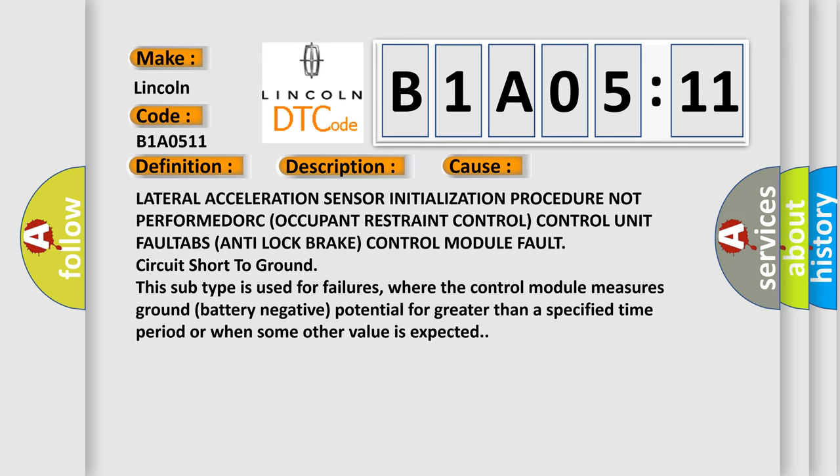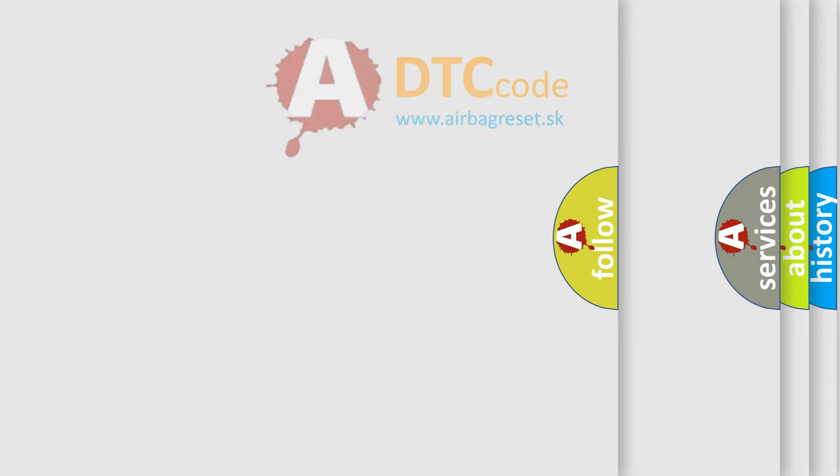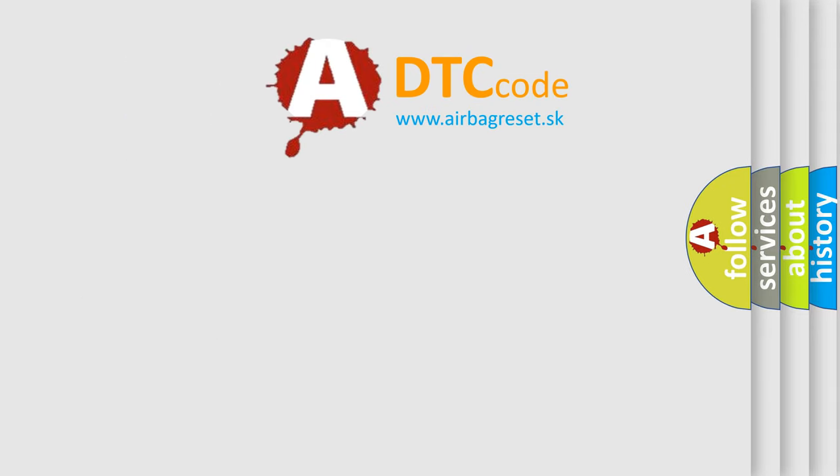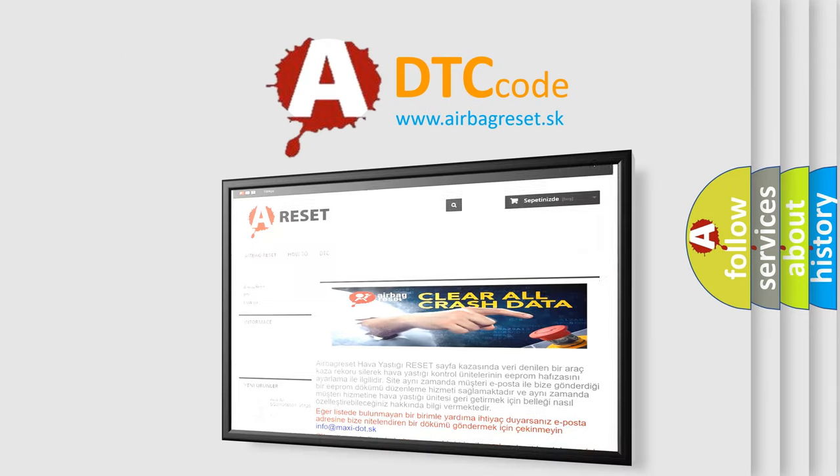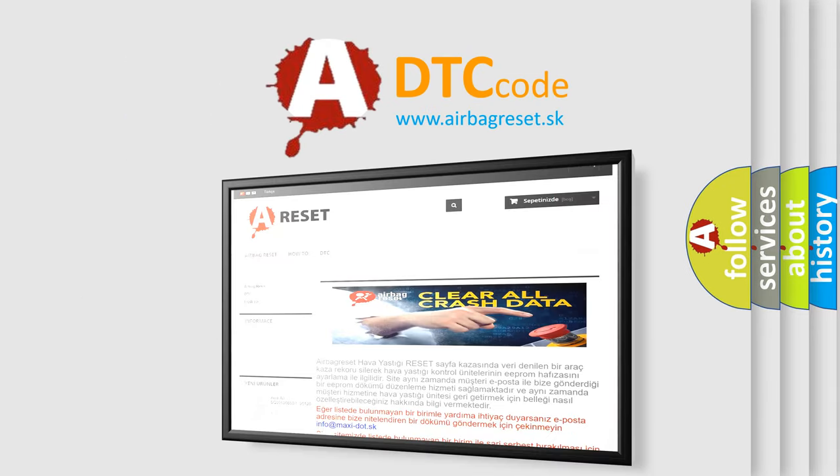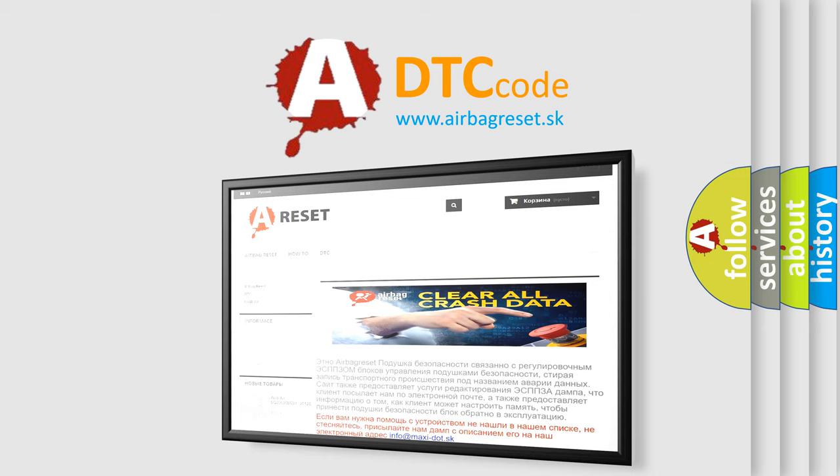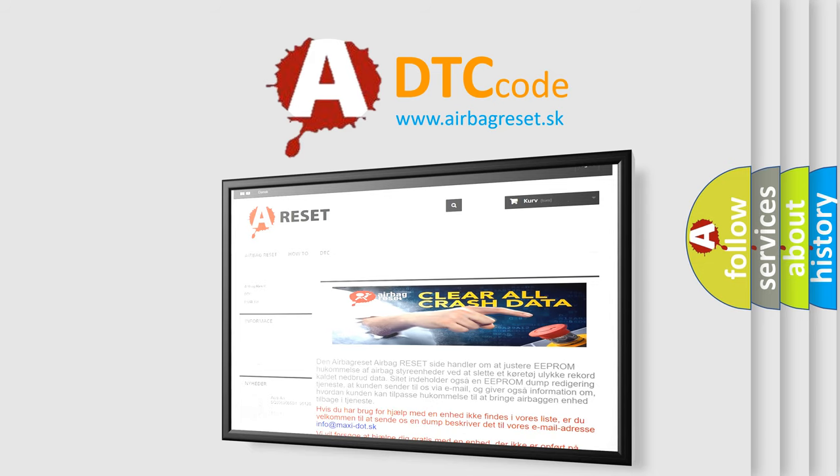The Airbag Reset website aims to provide information in 52 languages. Thank you for your attention and stay tuned for the next video.